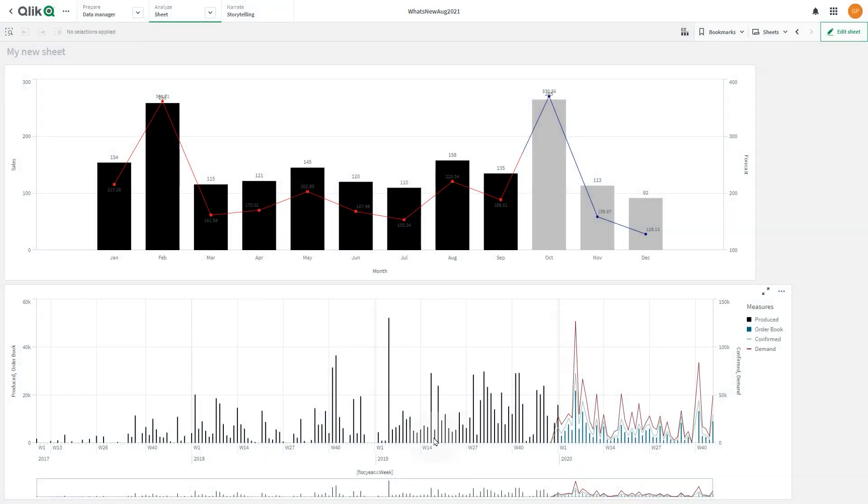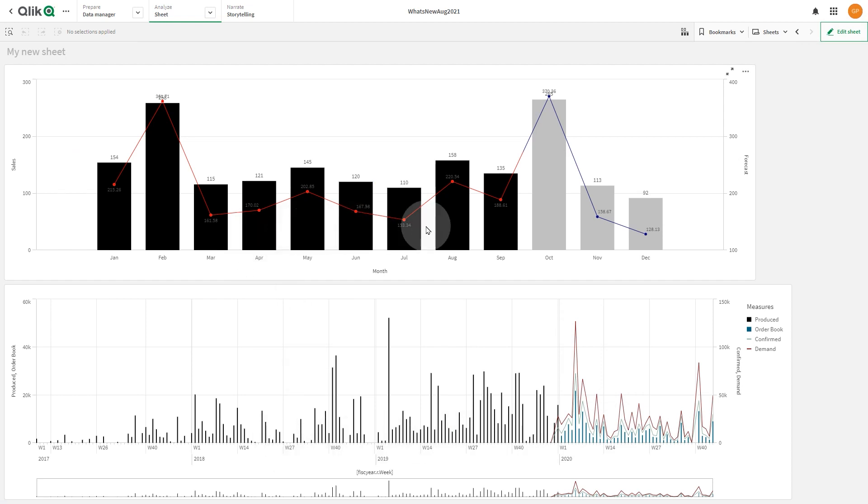When you create a combo chart, you can select a specific color for each measure.